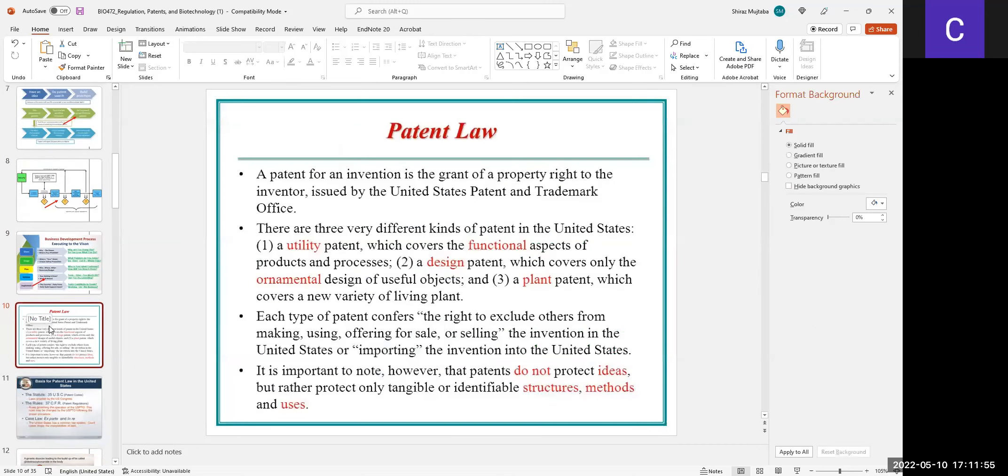This process makes things very reliable such that nobody can steal your idea's product. But unless, until you get the patent number, one has to be very secretive about it.